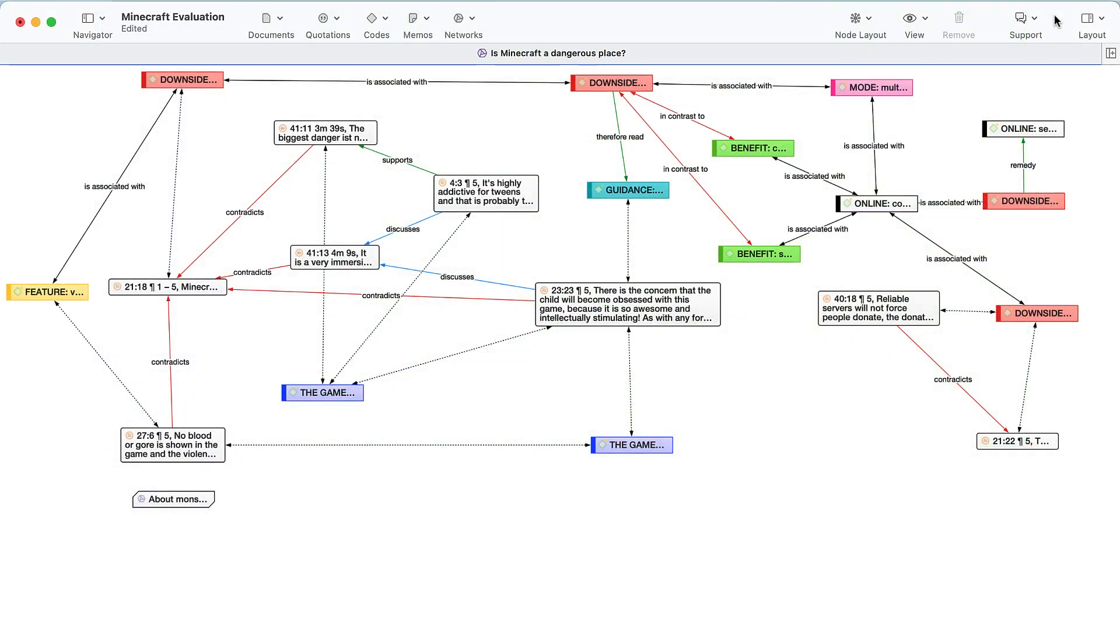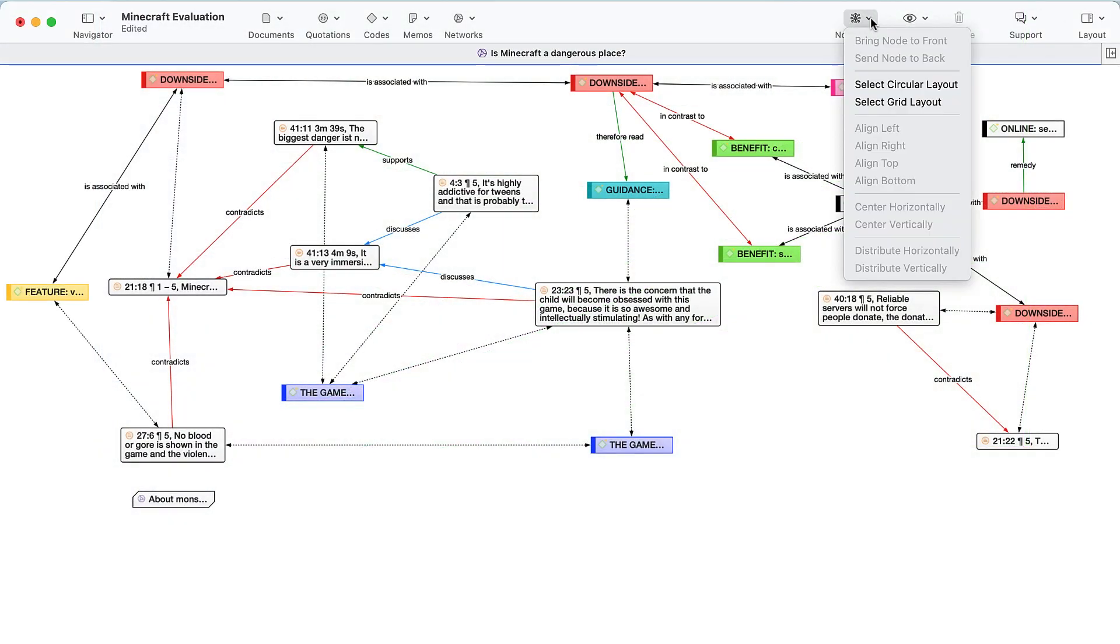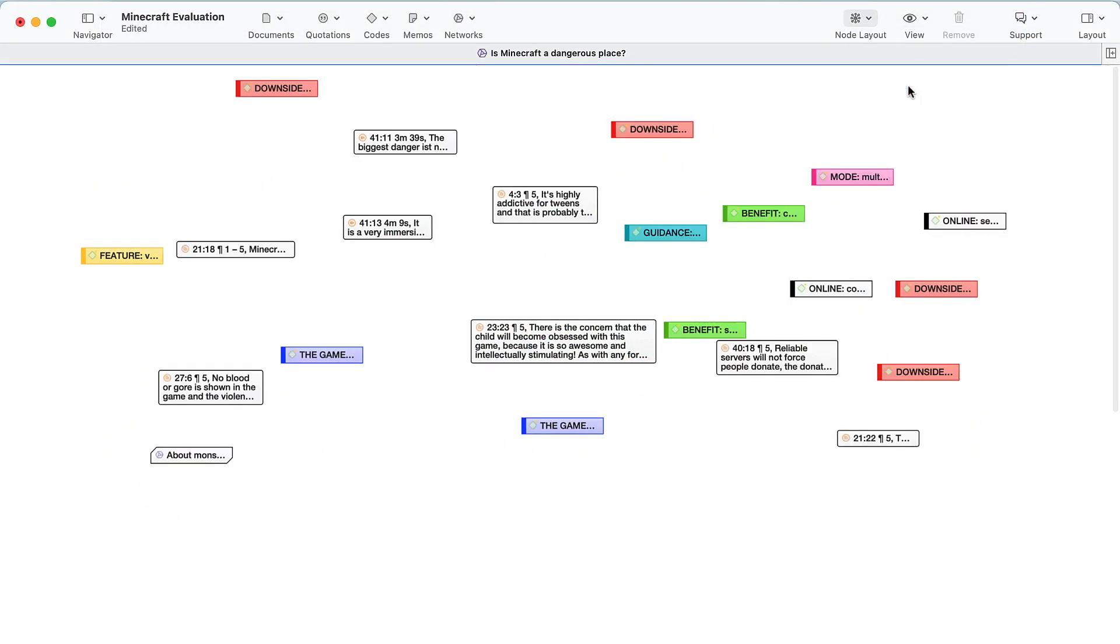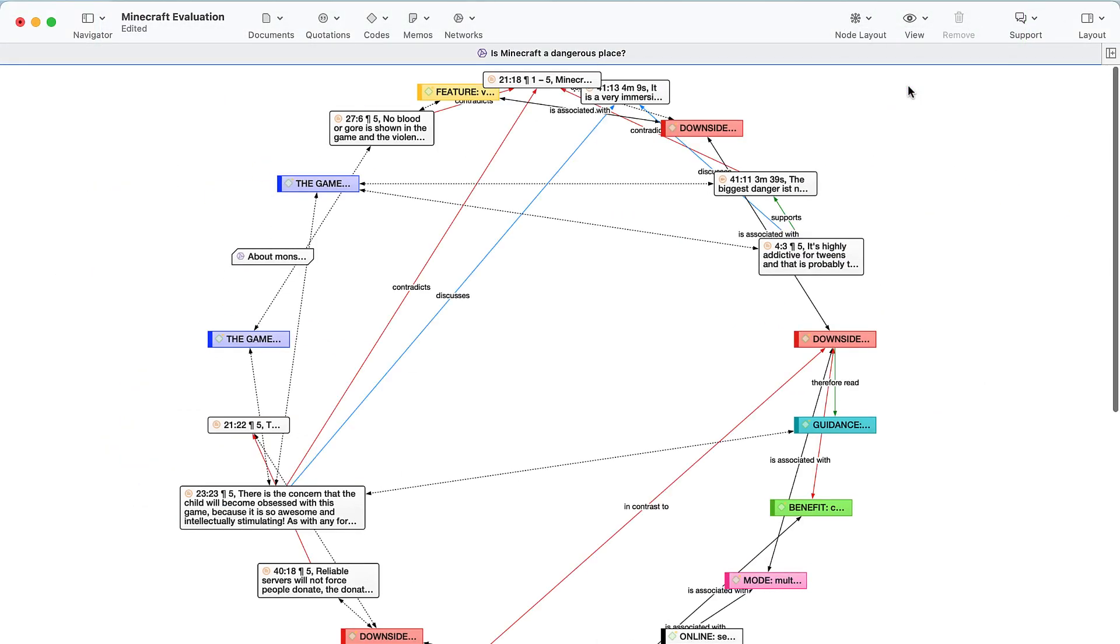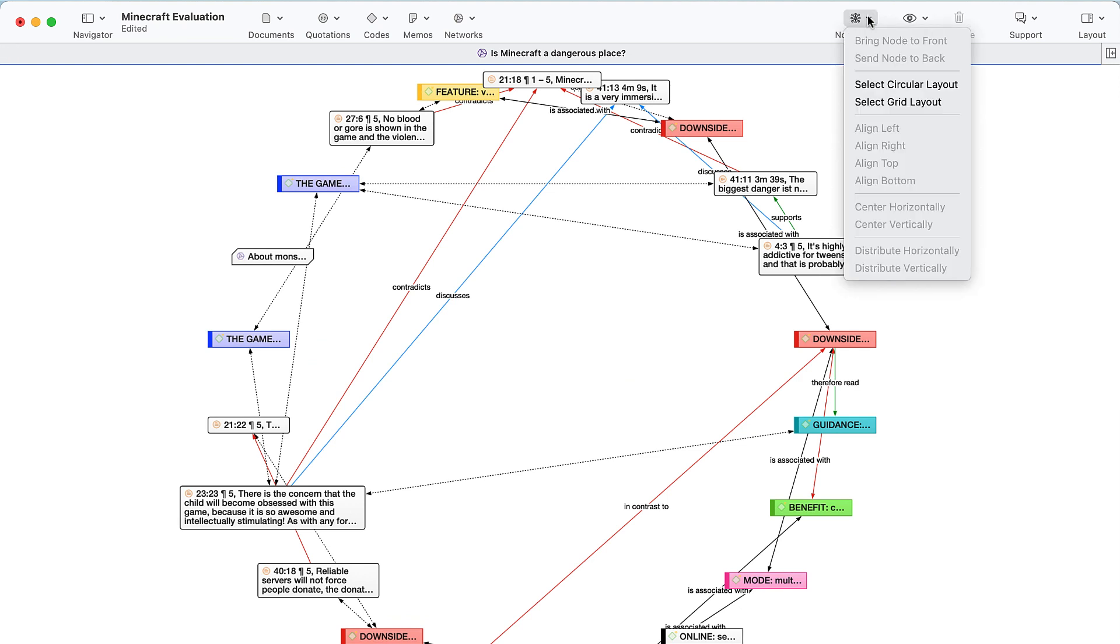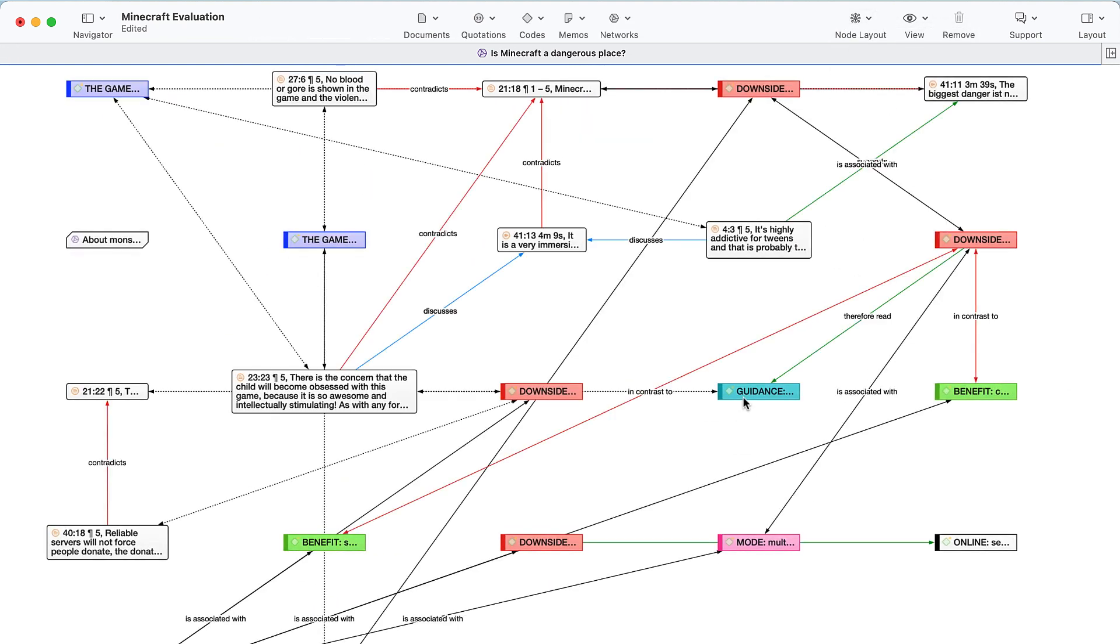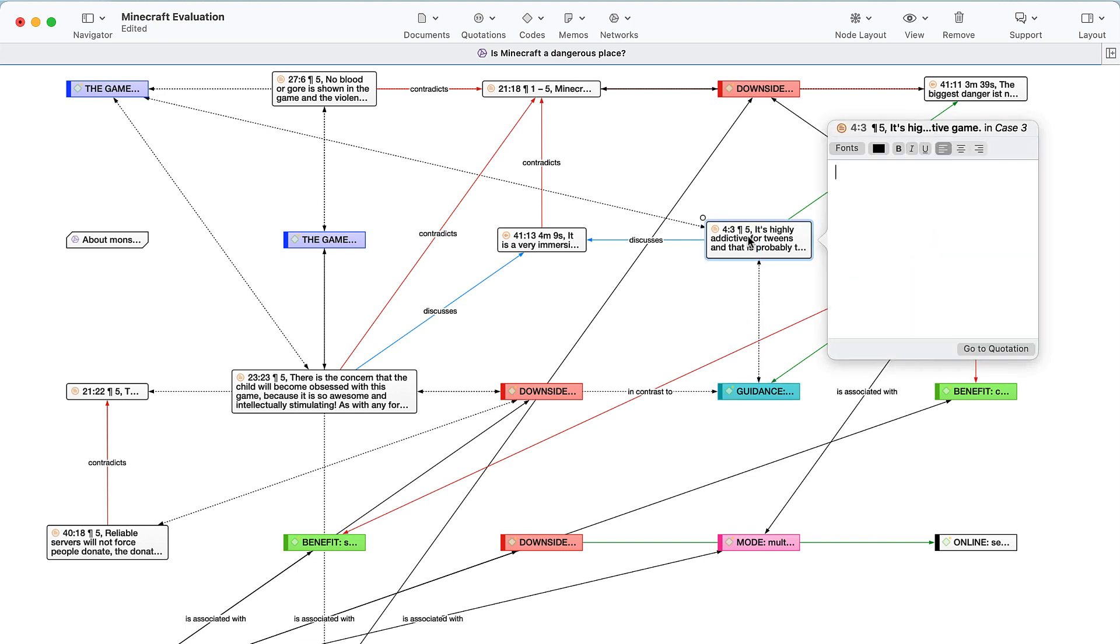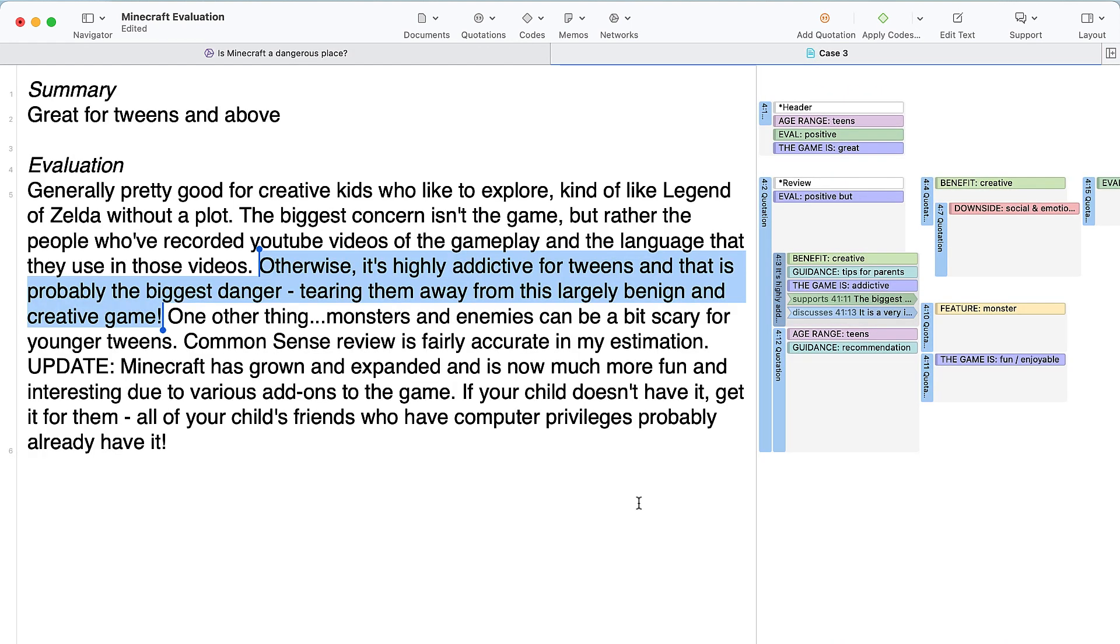Tell the story of your data by harnessing the power of networks. See how everything fits together and draw connections between any part of your research. Any changes you make in networks are dynamically updated across your project, so you can develop richer insights as you visually display your analysis.